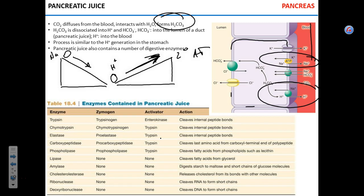The major nutritional components of food we need to break down are carbohydrates, proteins, and fats — and also DNA and RNA, which don't have much nutritional value but are still present. First, the peptidases or proteases — enzymes that break down proteins. There are four of them.